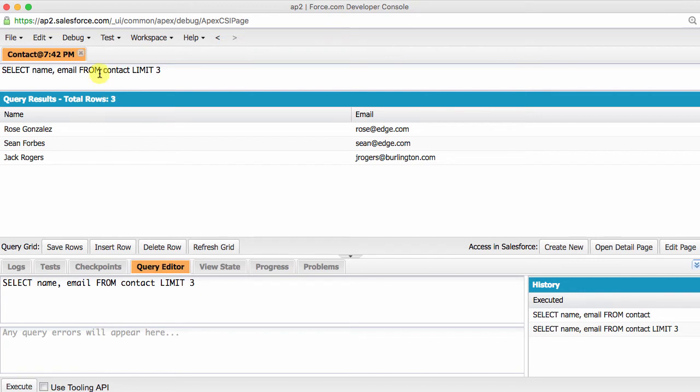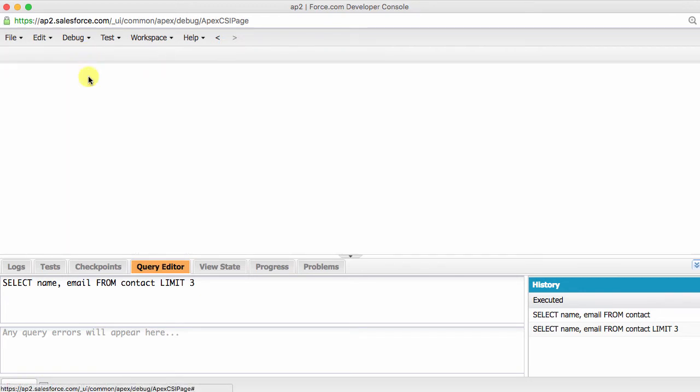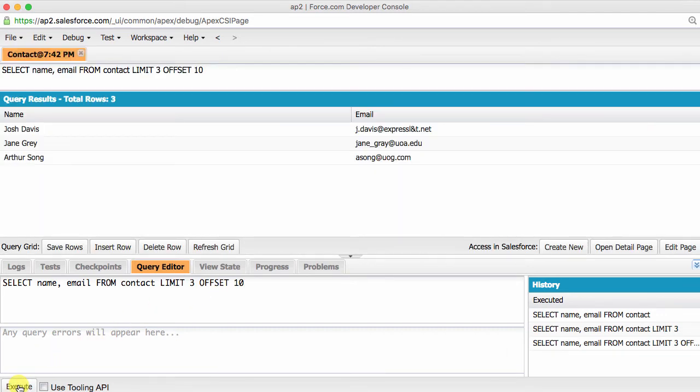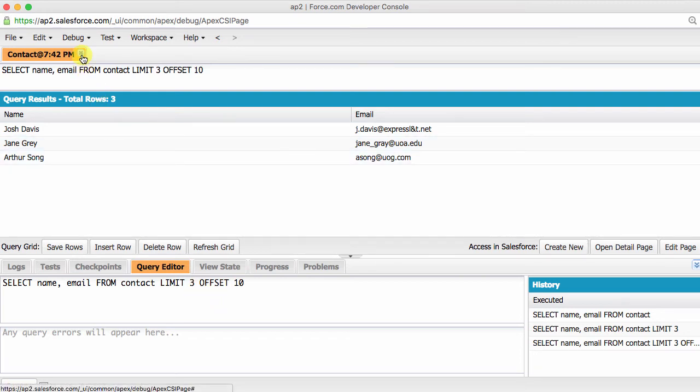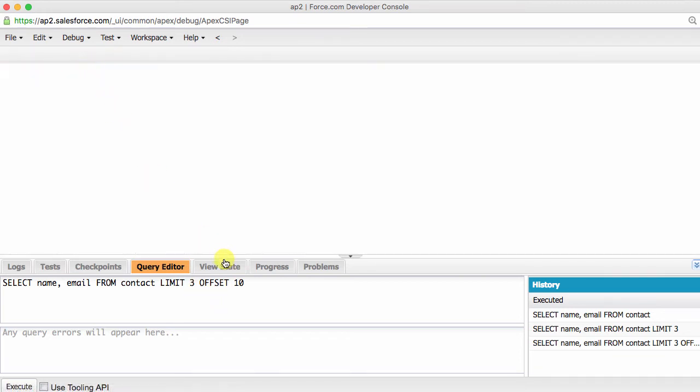Let's talk about another keyword, OFFSET. This keyword lets you skip records. This query would pull up only three records after skipping the first ten. I would like to make a small note here. The maximum offset is 2000 records. If you happen to request an offset greater than 2000, you'll get an error.